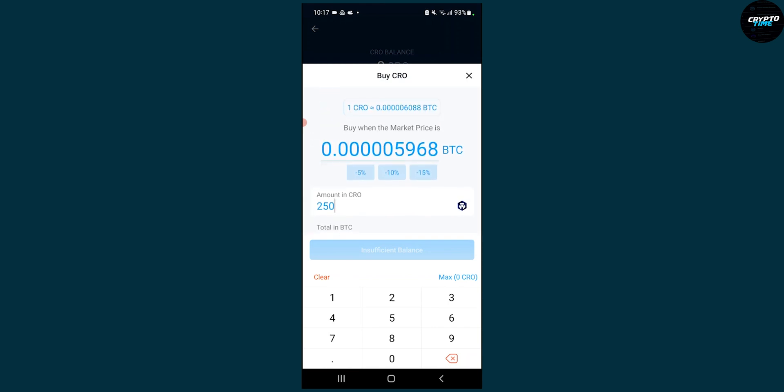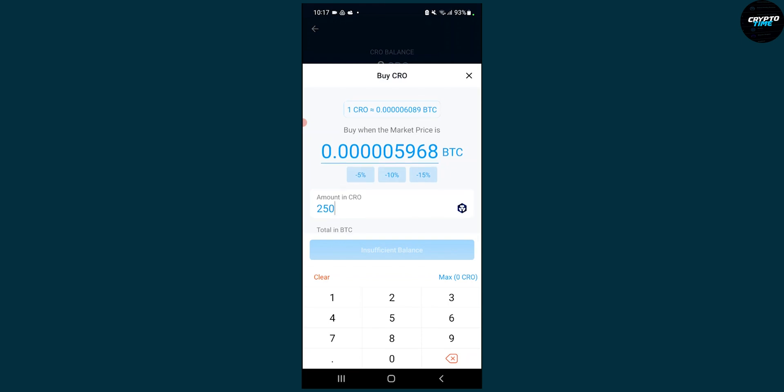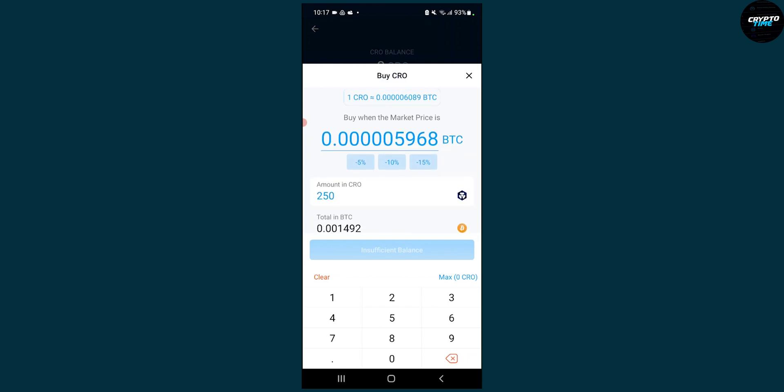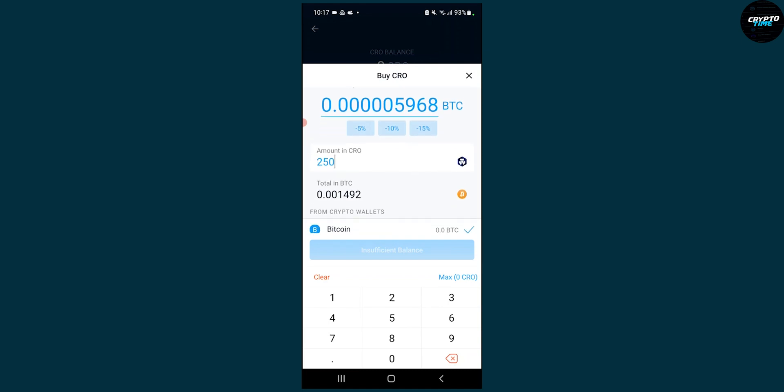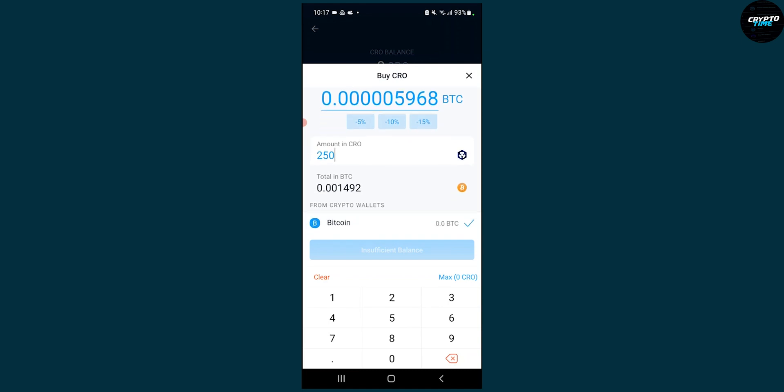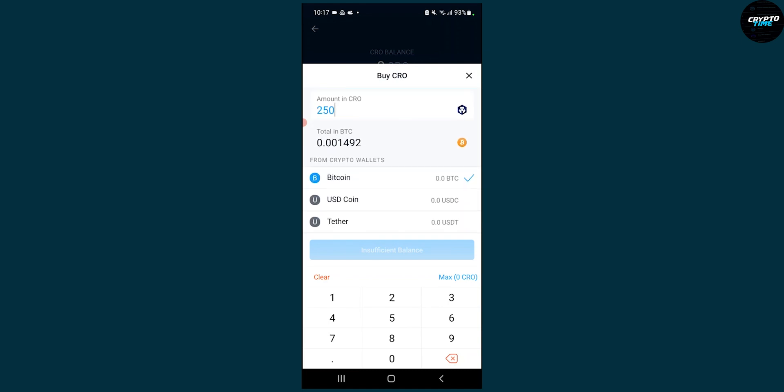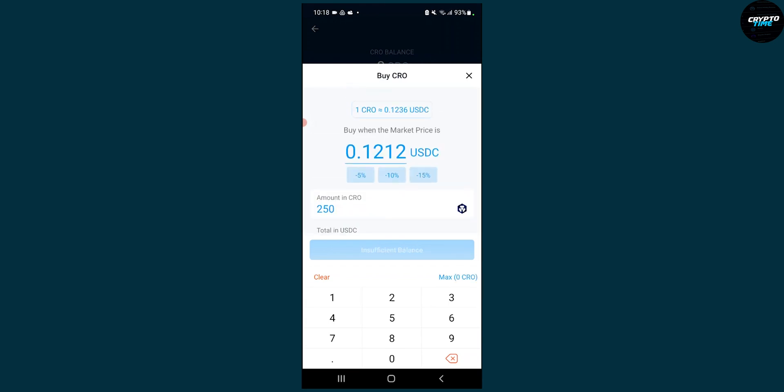Here we can also change when to buy based on the market price in Bitcoins. So when one CRO is a certain amount in Bitcoins, we'll buy 250 CROs. We can also select USD coin - whether we want to use other crypto wallets or USDC, which is pegged to the US dollar.